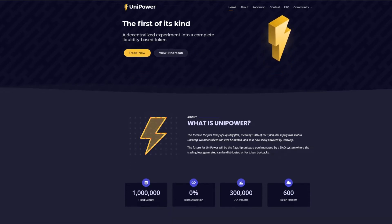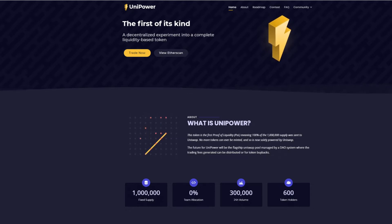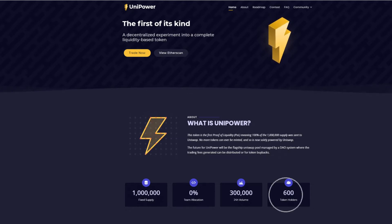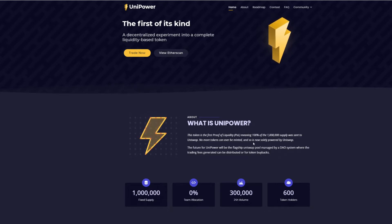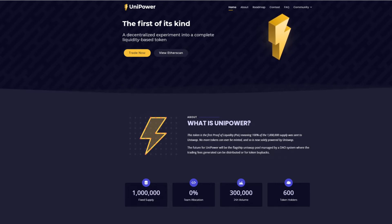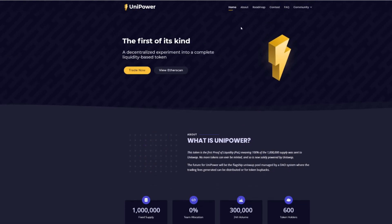As of right now, it's a 100 million fixed supply, 300,000 24-hour volume. There are 600 token holders. There's a lot more of that in the Telegram. This thing is less than a week old and just taking off. So let's go into this.